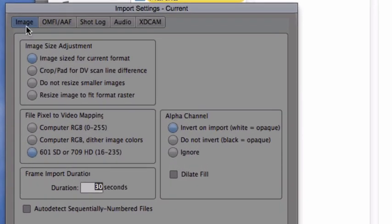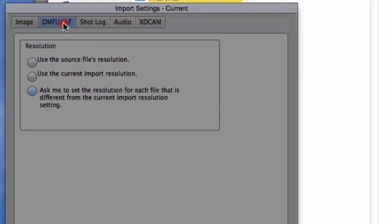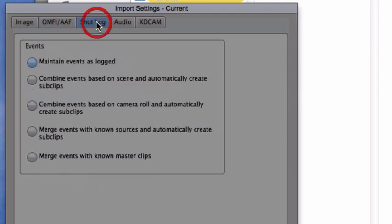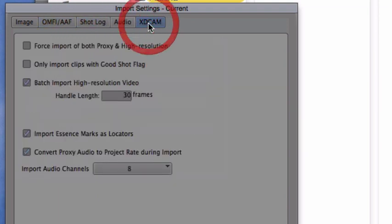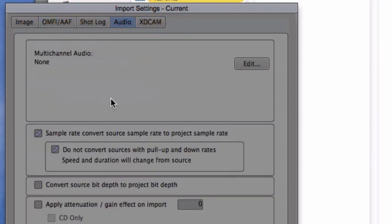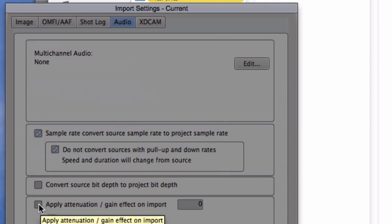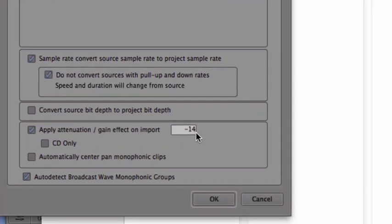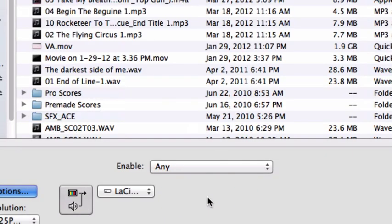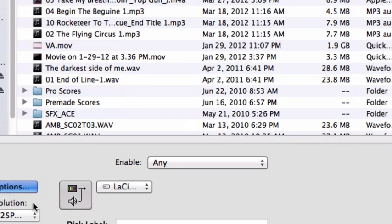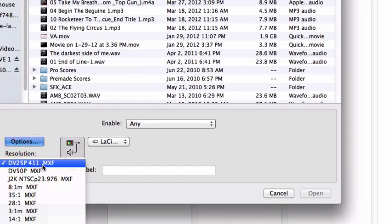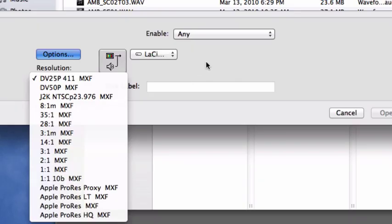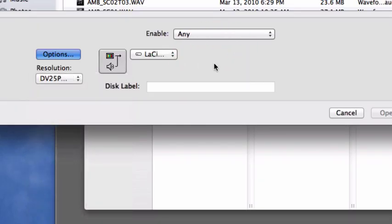Now we're going to go down to where it says options because this is where it's very important. Here's the image section for the import settings. We're going to talk about that later in another tutorial. We have the OMFI. We're going to also talk about that. Those are importing video. Here we have the short log and the XD cam. And last but not least, this is what we want right here, audio. Now I want to click on this box right here, gain an effect on import. We want to do negative 14 so that when we're playing our audio, it won't come in hot. You also have a choice for resolution, but we're not bringing in video right now. We're just working strictly with audio.